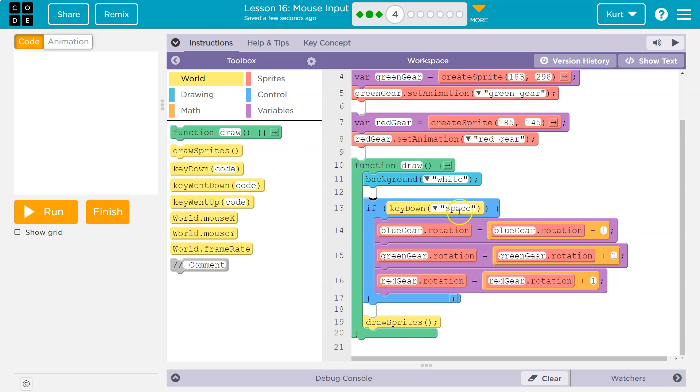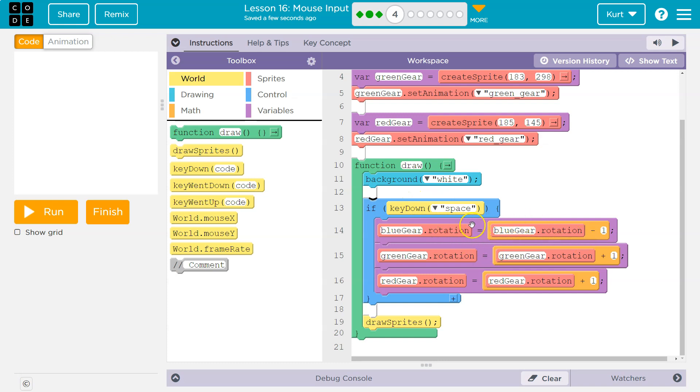Then if, and this is a conditional with a boolean expression. So if this key down, if this space bar is down, then what happens? Well, we run the code inside, right? And we know the counter pattern at this point.